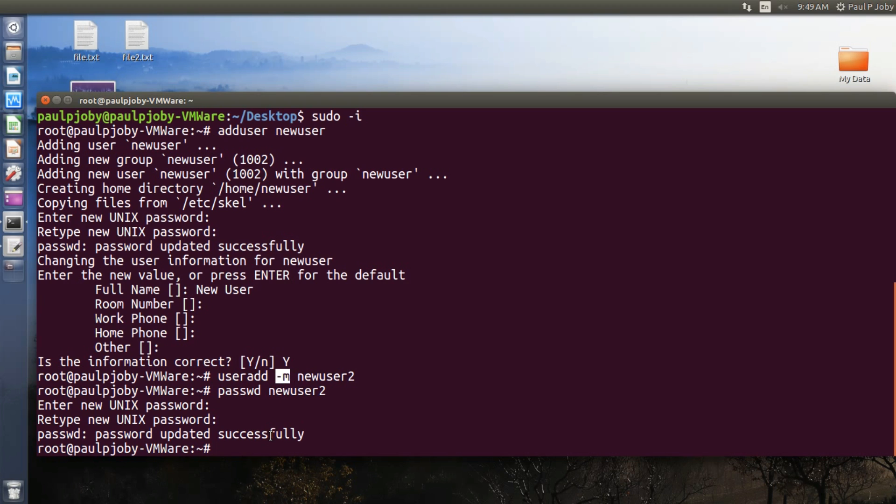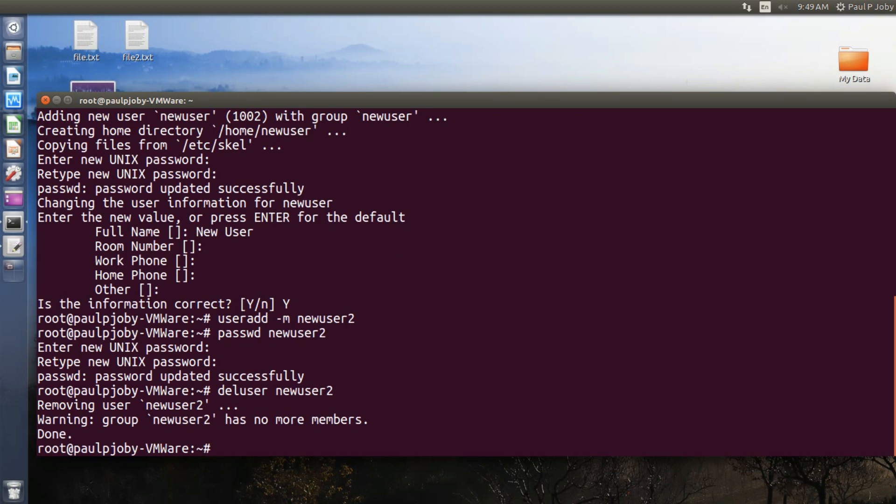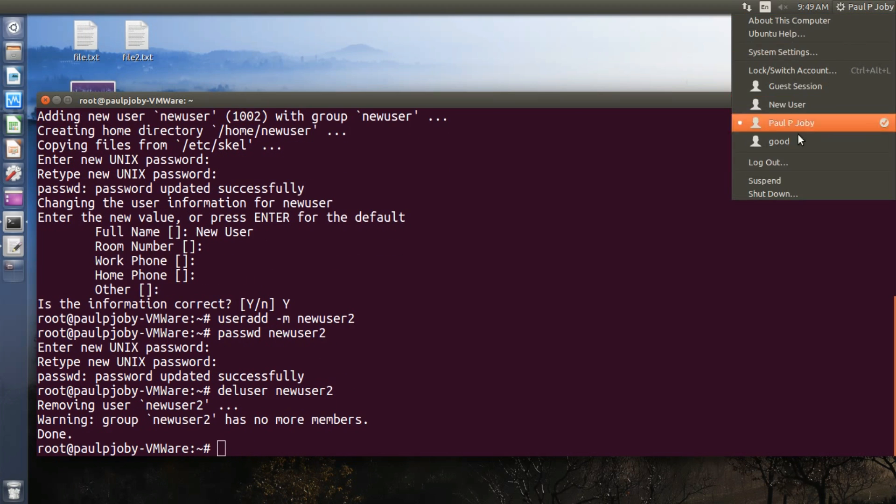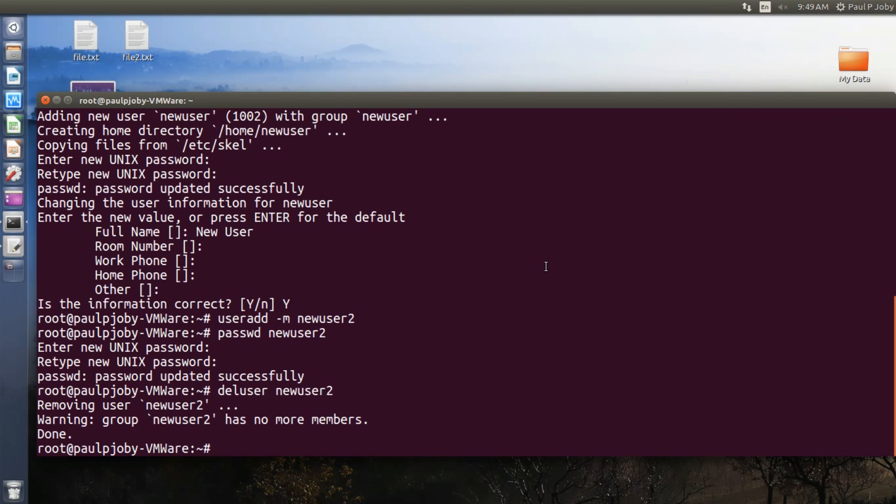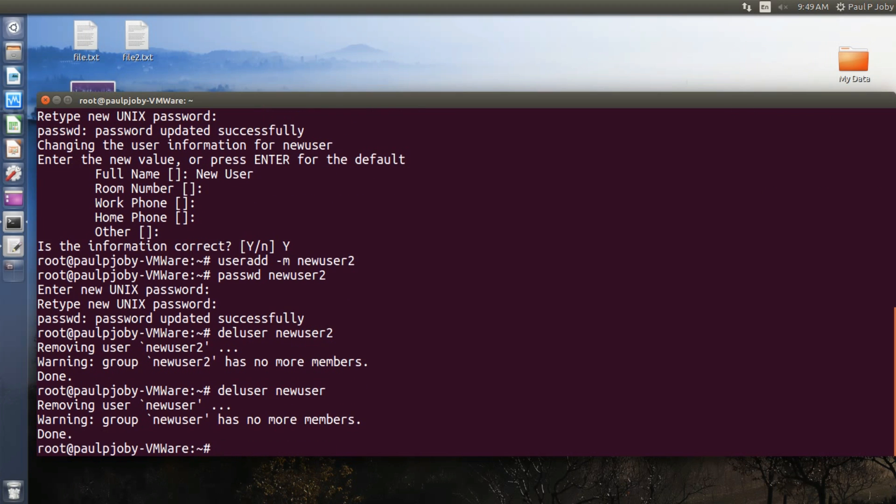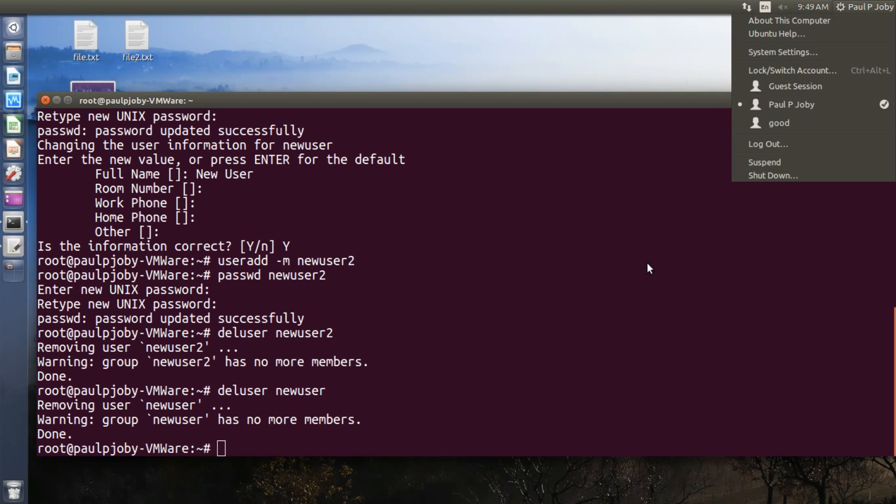Okay, and you can similarly delete any user from your Linux terminal just by using the command deluser followed by the username. For example, newuser2. You can see newuser2 is gone from here, and also you can use newuser. Remove the new user. Yes, it's done. The only problem is you need to log in as the root user first for doing the operations.